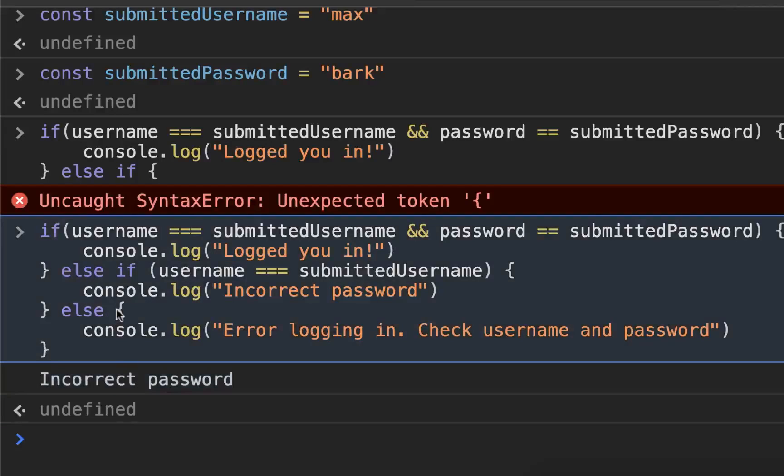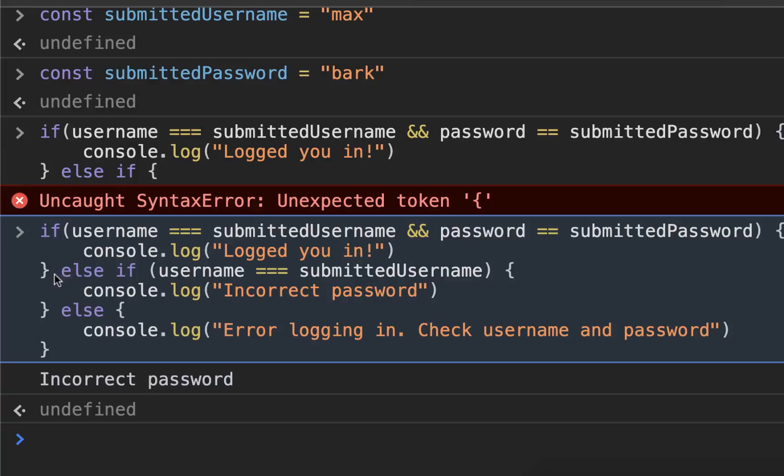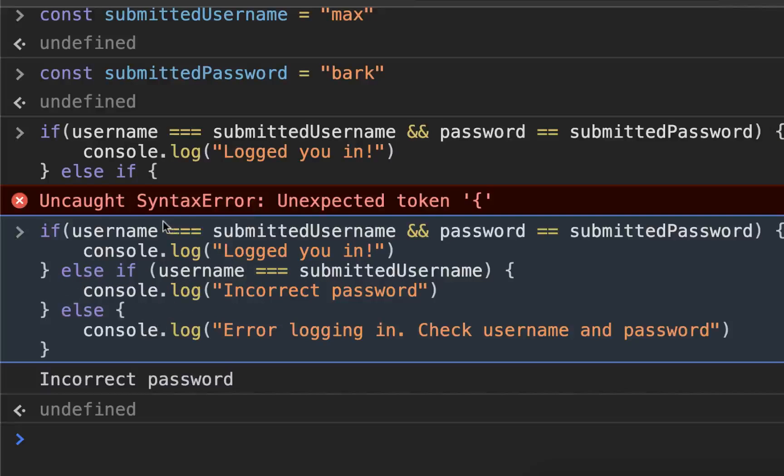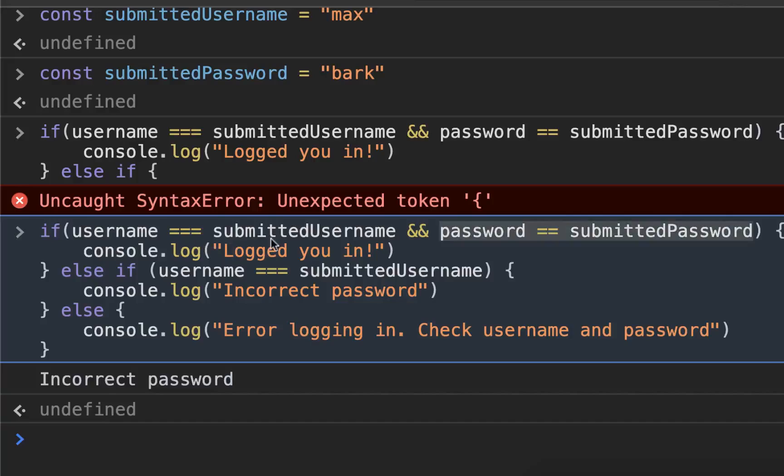And then it skips the rest of this. It does not run this because it hit this condition. So in an if statement, you can put as many else ifs as you want, and it will only do one of them. It'll do the first one that evaluates to true and skip all the rest.